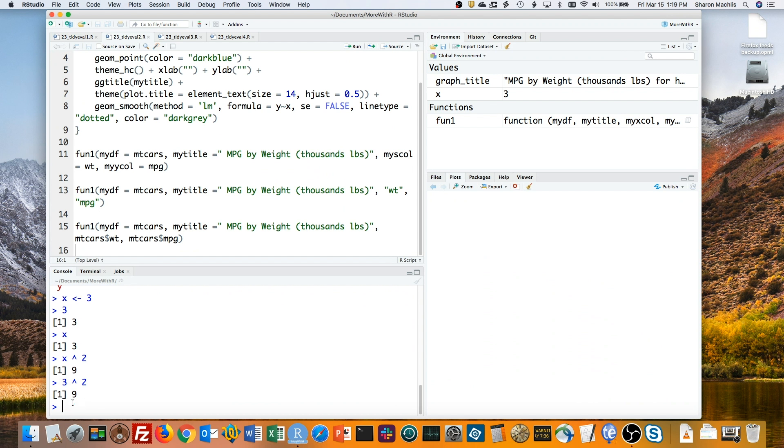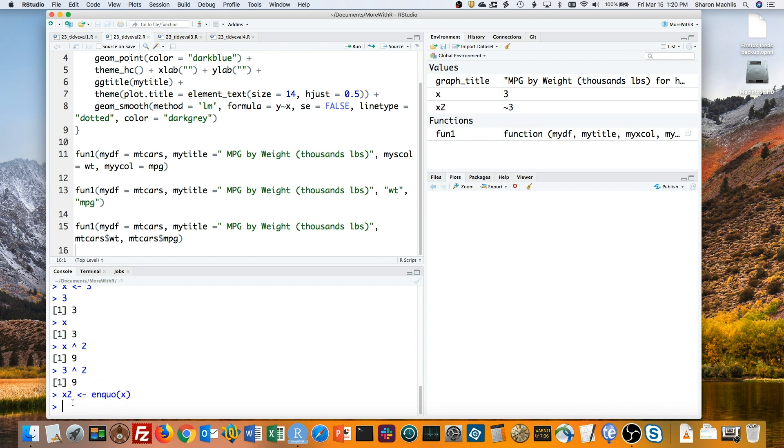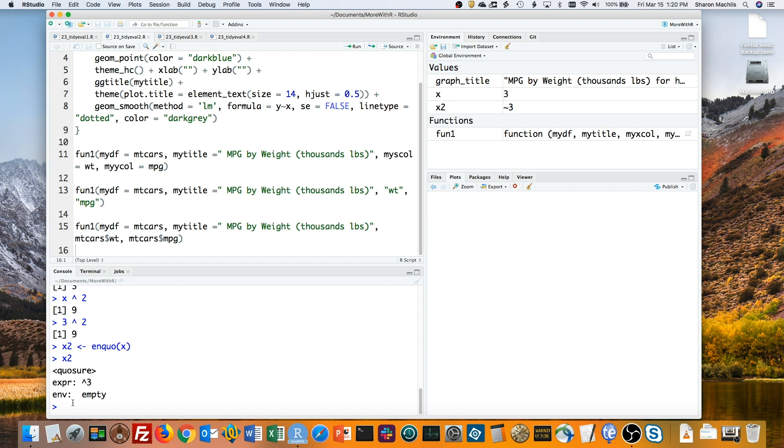Quosure behavior is different. You can create a quosure by using the rlang package's enquo function. I'll create a quosure of x and call it x2. Now look what happens in my console when I type the quosure name. It's no longer giving the simple value inside. Instead, it's showing a structure that looks a little more like a function.